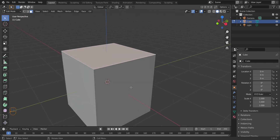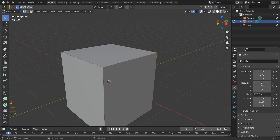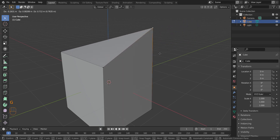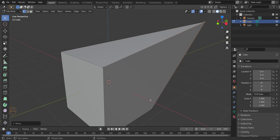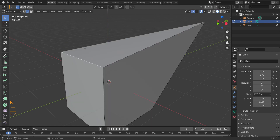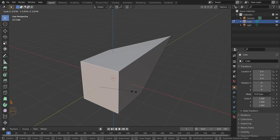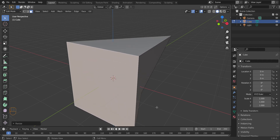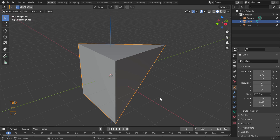The same transformation keys work in Edit Mode too. Press 1 to select vertex mode, select a vertex, and press G to grab and move it. Press 2 for edge select — you can rotate an edge. Press 3 for face select — you can press S to scale a face. So you can use G, S, and R in both Object Mode and Edit Mode.